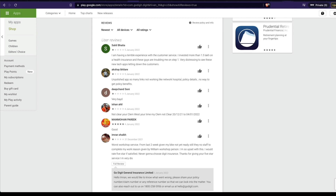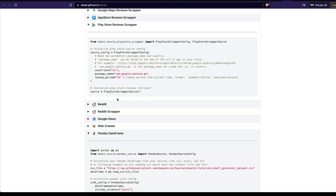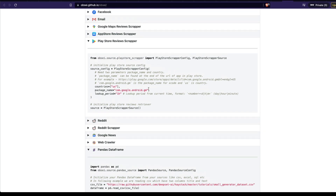After we decide what the source or observer is, we have to configure it. You also have many other options: Reddit, Google News, a simple web crawler, you can read from a Pandas DataFrame, or read from CSV as well. For now, let's see how to do a Play Store review scraper.